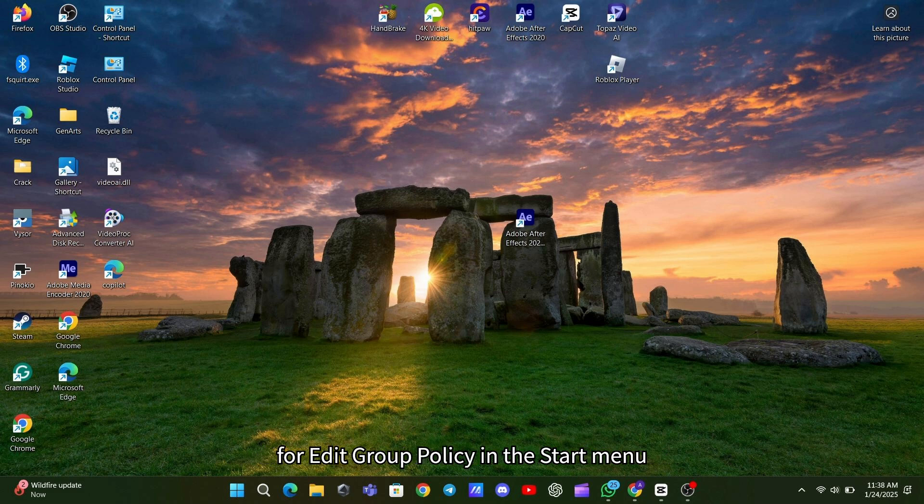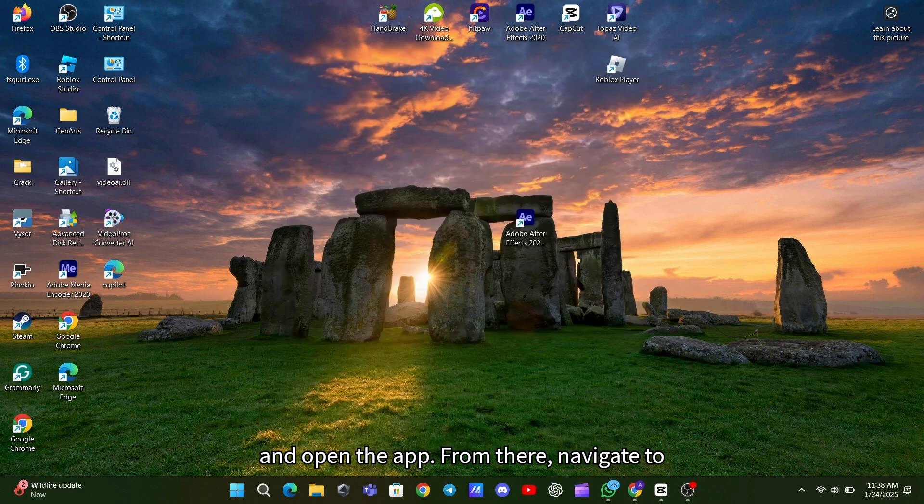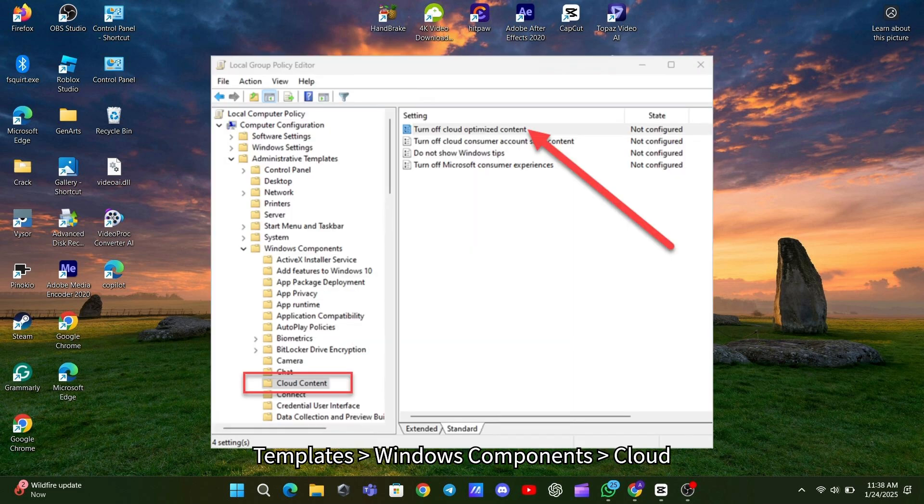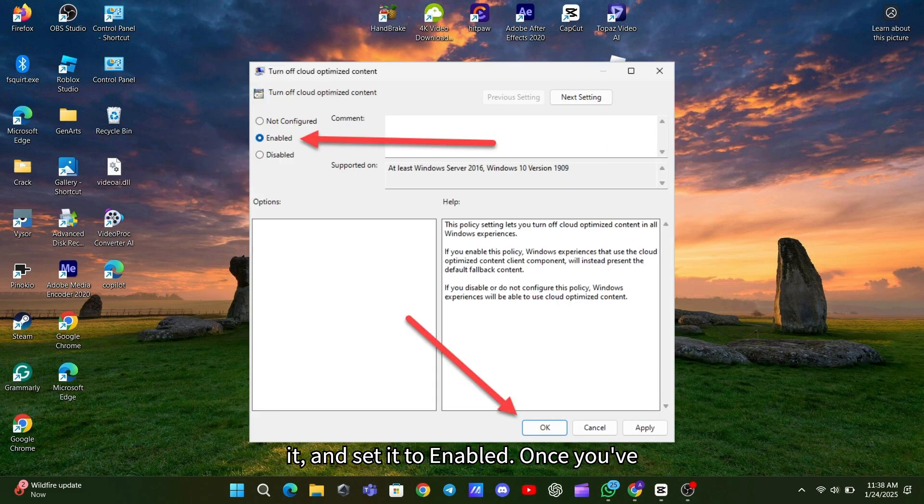Search for Edit Group Policy in the Start menu and open the app. From there, navigate to Computer Configuration, Administrative Templates, Windows Components, Cloud Content. Find the Turn Off Cloud Optimized Content Policy, double-click it, and set it to Enabled.